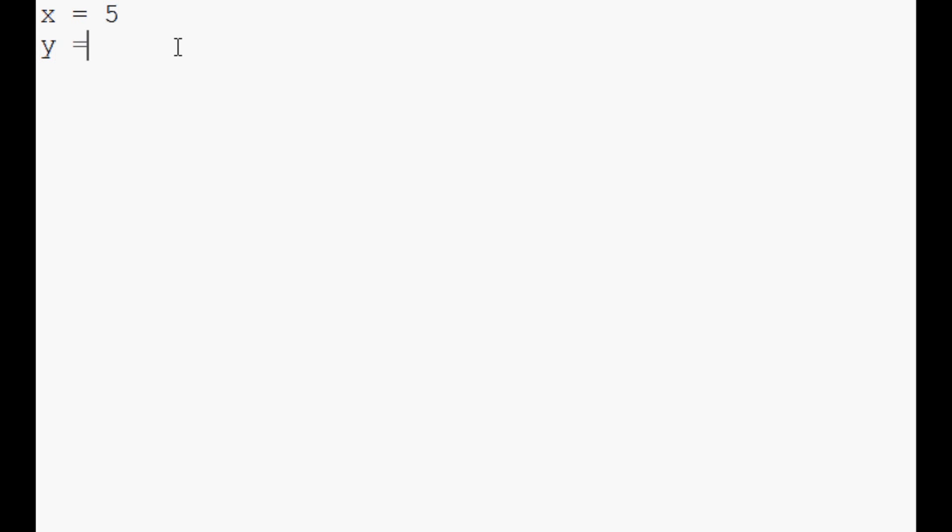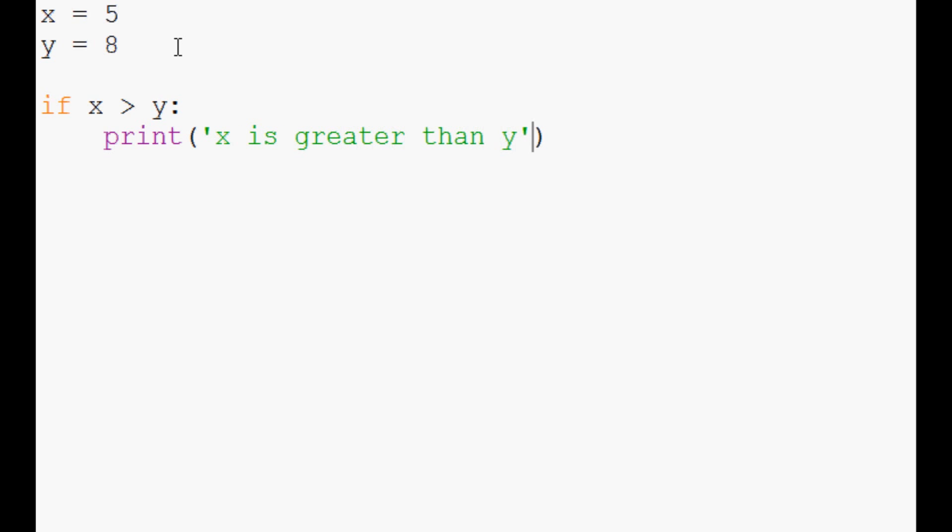So in this case, let's just print stuff out. So to start, let's define a couple variables again. So we'll say x equals 5, y equals 8 again. And now let's say if x is greater than y, print x is greater than y. And then we come down here and we say else.